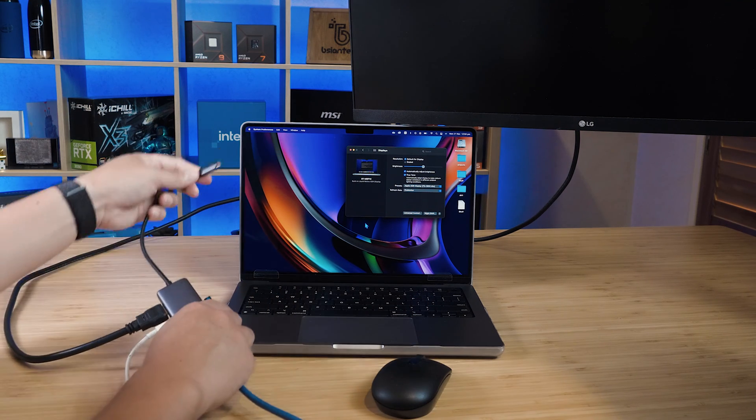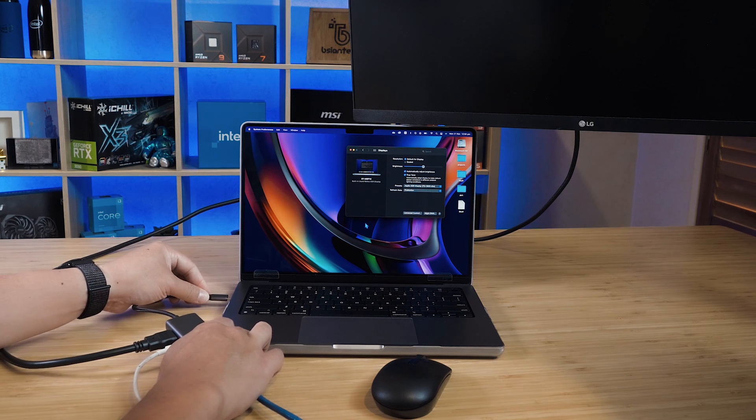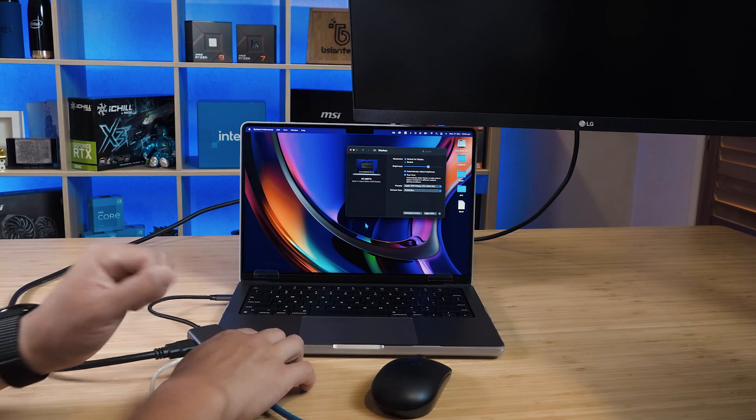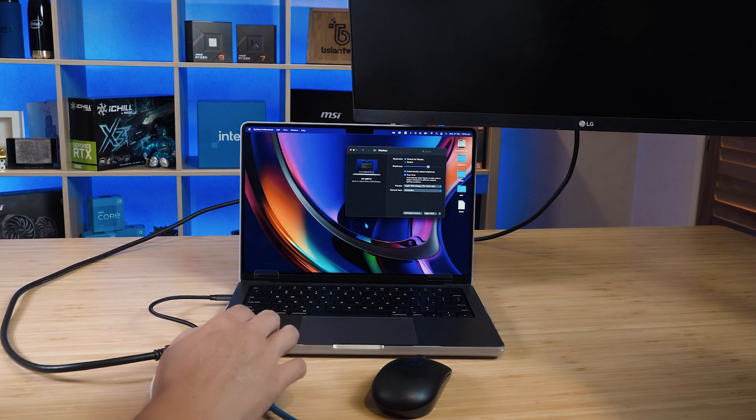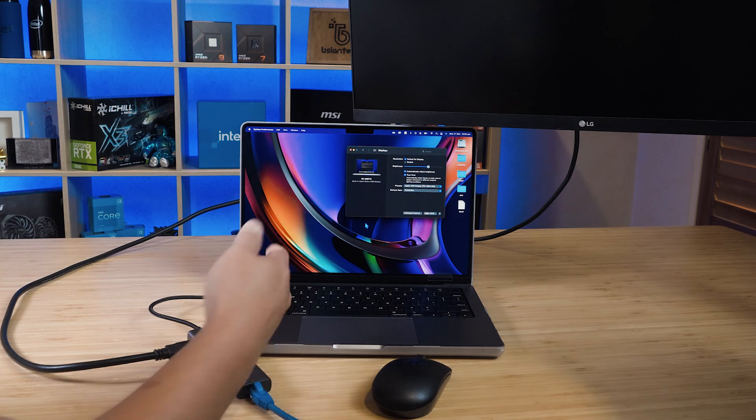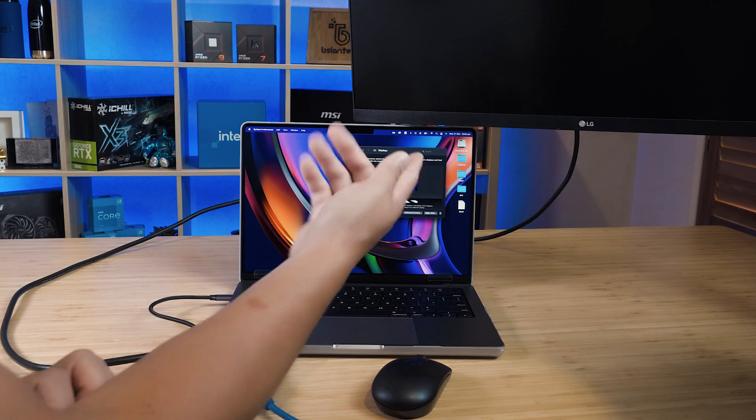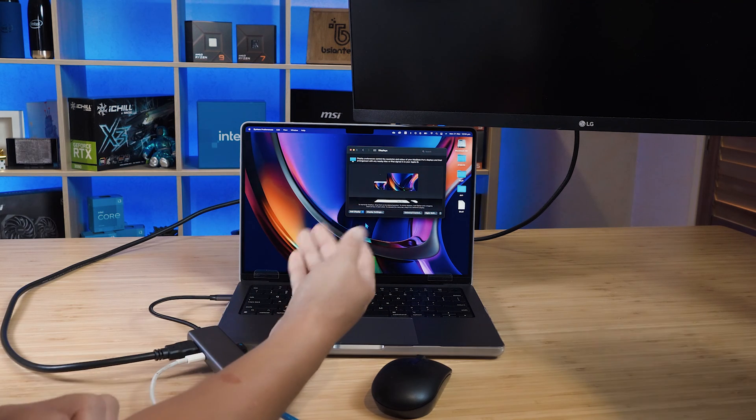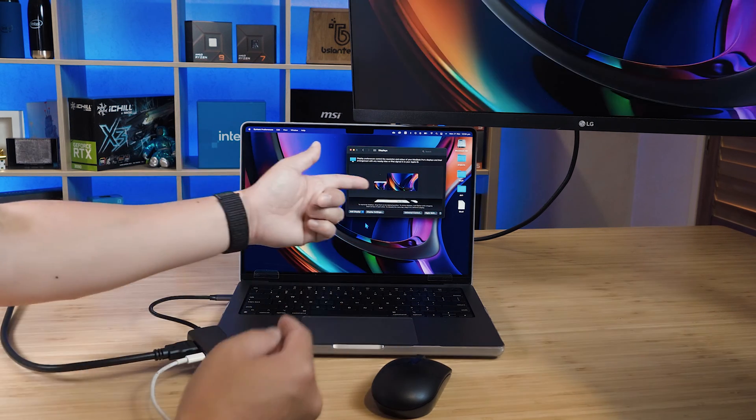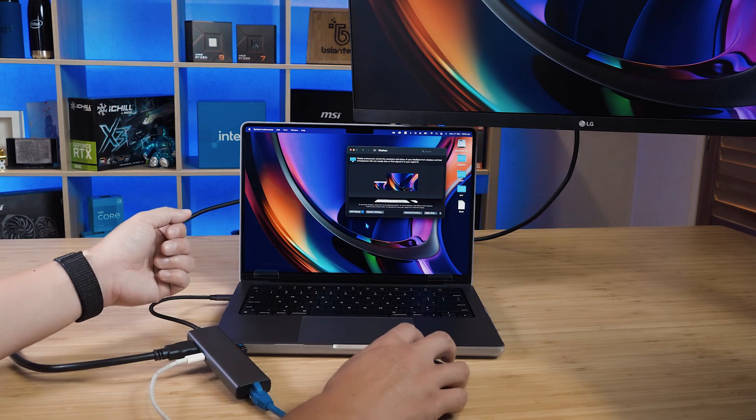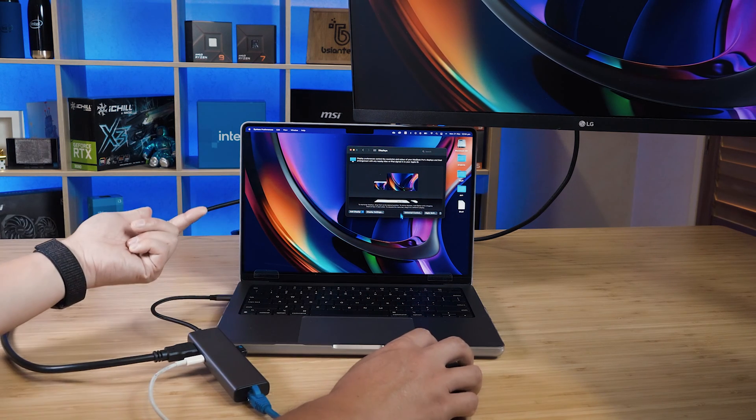Now I'm going to connect this up to this MacBook Pro and hopefully this will fire it up as it should automatically detect it. Now it does take a little bit of time for my monitor to actually detect it. I can see it has fired up, which is absolutely fantastic. My mouse is working, which is good to see.